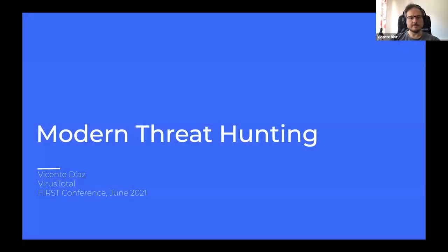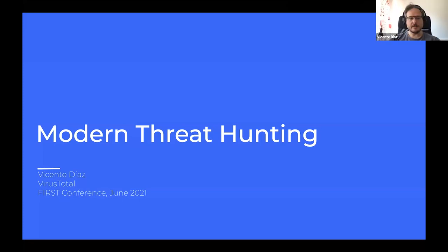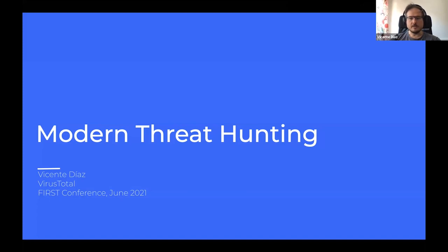Thank you everyone for joining us today for our threat hunting workshop. My name is Vicente Diaz, I work as a researcher and strategist in the VirusTotal team at Google. Today we are going to explore some ideas that feel interesting and useful when doing threat hunting, and we will also be using some real examples to see how we can work with them.